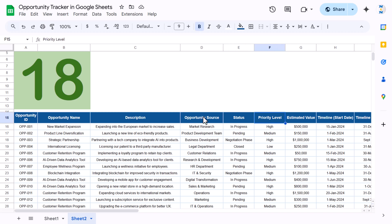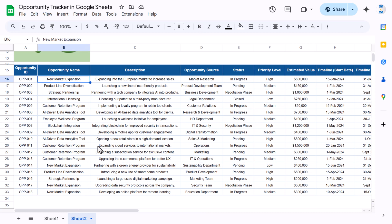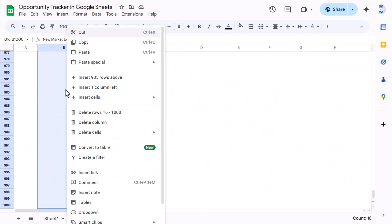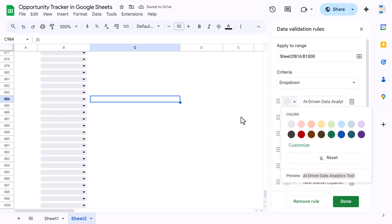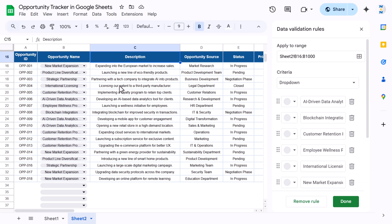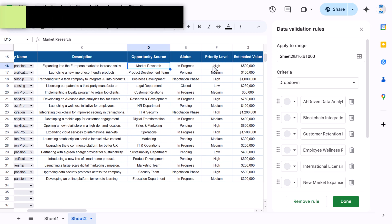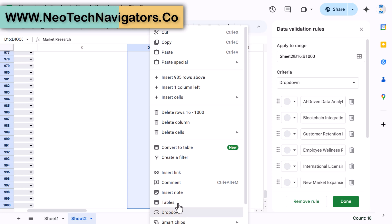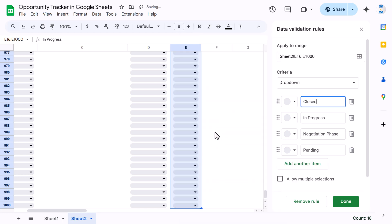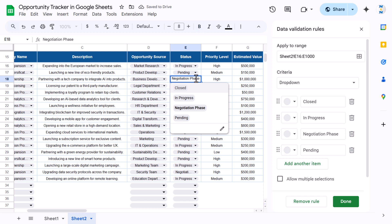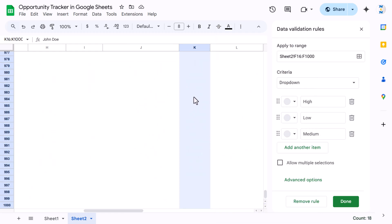Now we will create drop-downs for the opportunity name, opportunity source, status, priority label, and owner. Select the opportunity name column to the end, right-click, and make it a drop-down — it automatically takes the values. You can choose colors if you want. Do the same for opportunity source, status, priority label, and owner — right-click each and add a drop-down. All drop-downs are now created automatically.